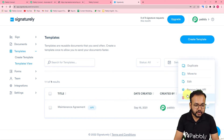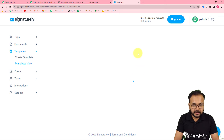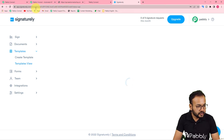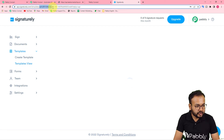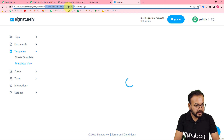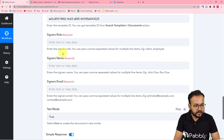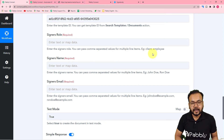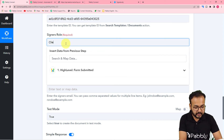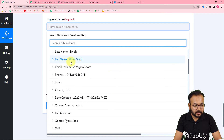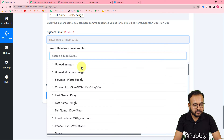Click on the template to open it. In the top address bar you'll see a string of numbers and letters — that is the template ID. Copy the string starting after the slash and paste it into the Template ID field. For Signer's Role, you can enter comma-separated values such as 'client' — I'm entering 'client' here. For Signer's Name, map the name data received from the first step. For Signer's Email, map the email received from the first step as well.